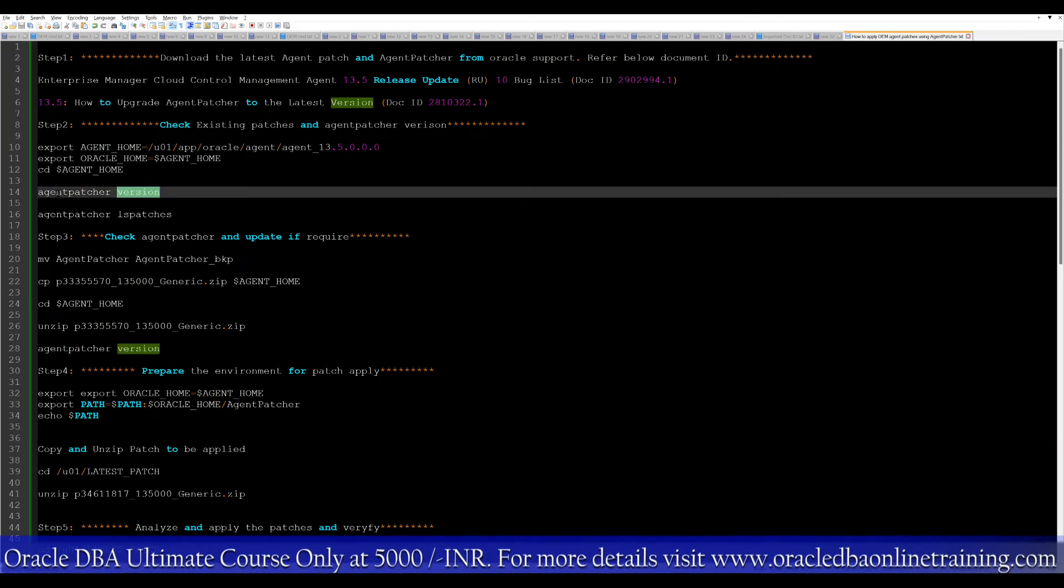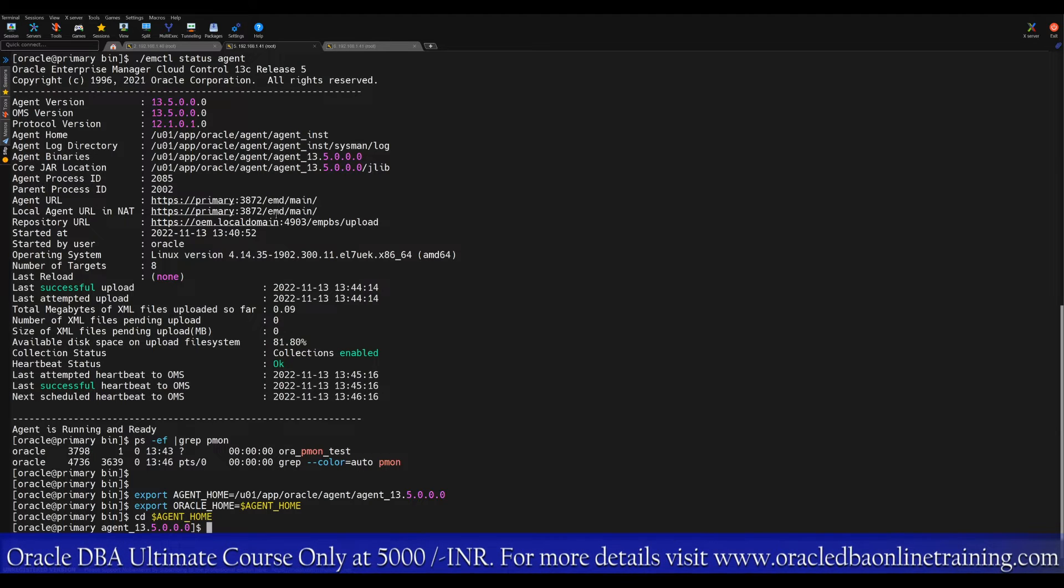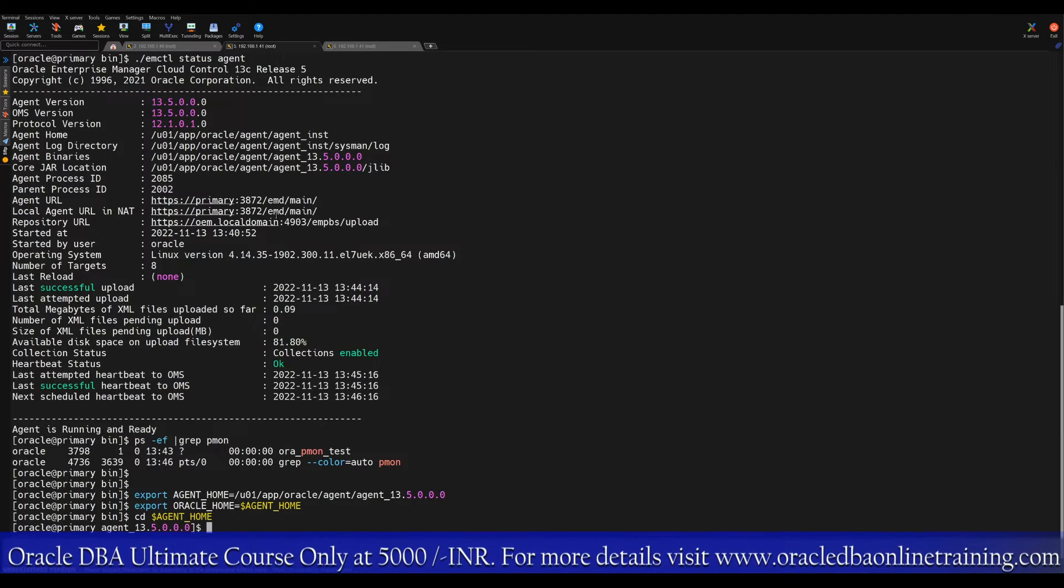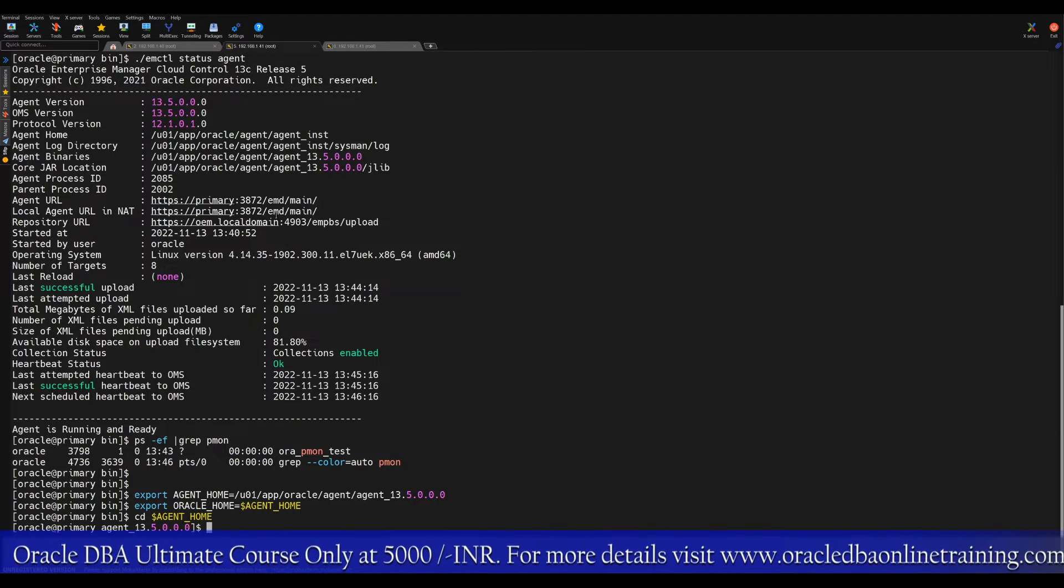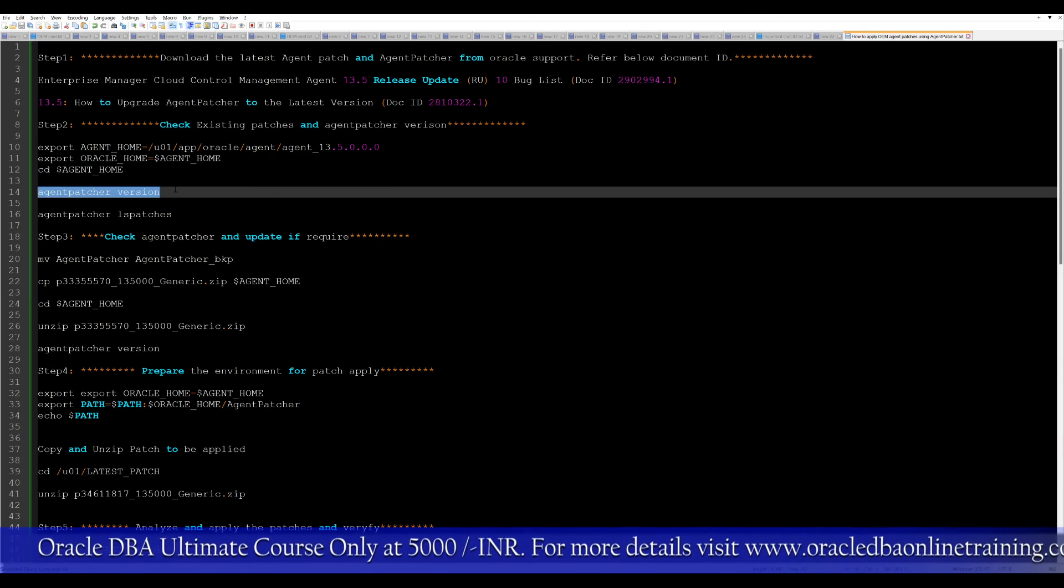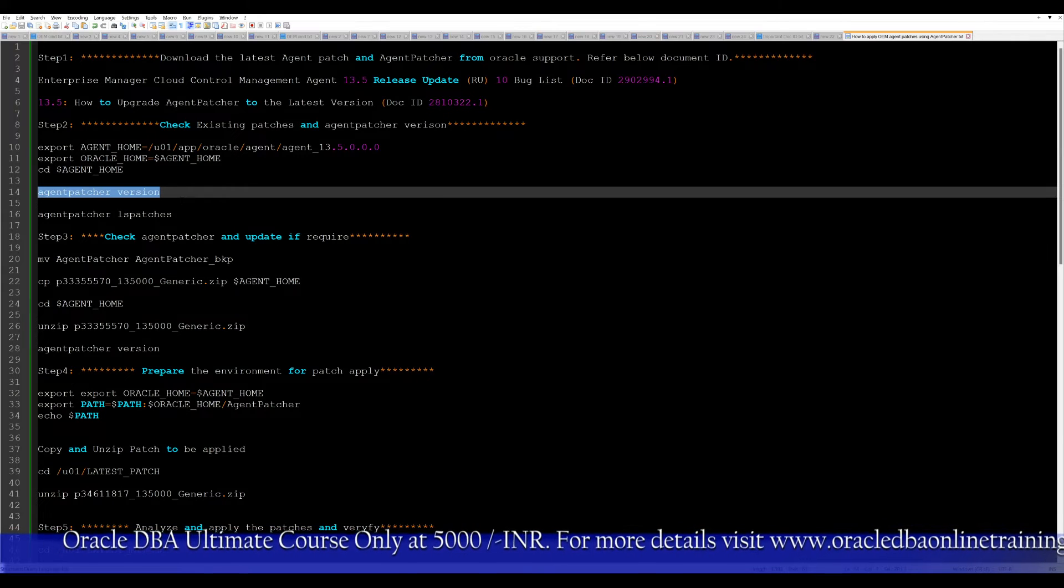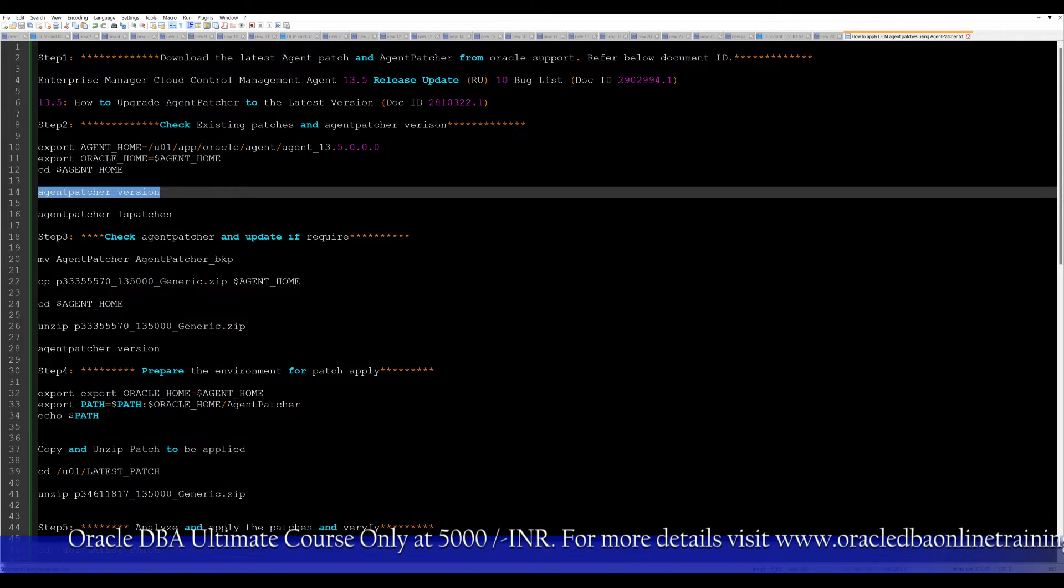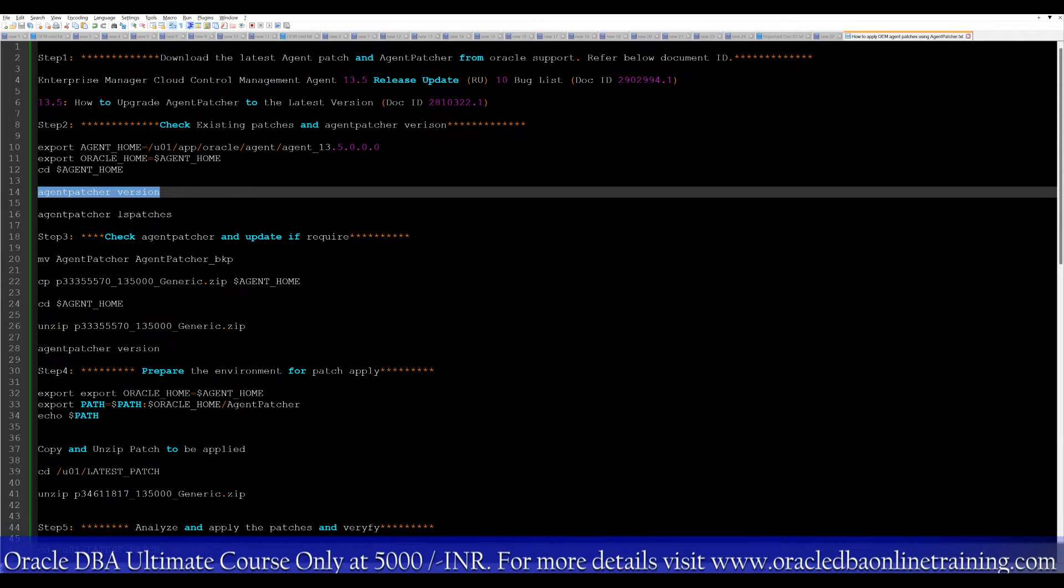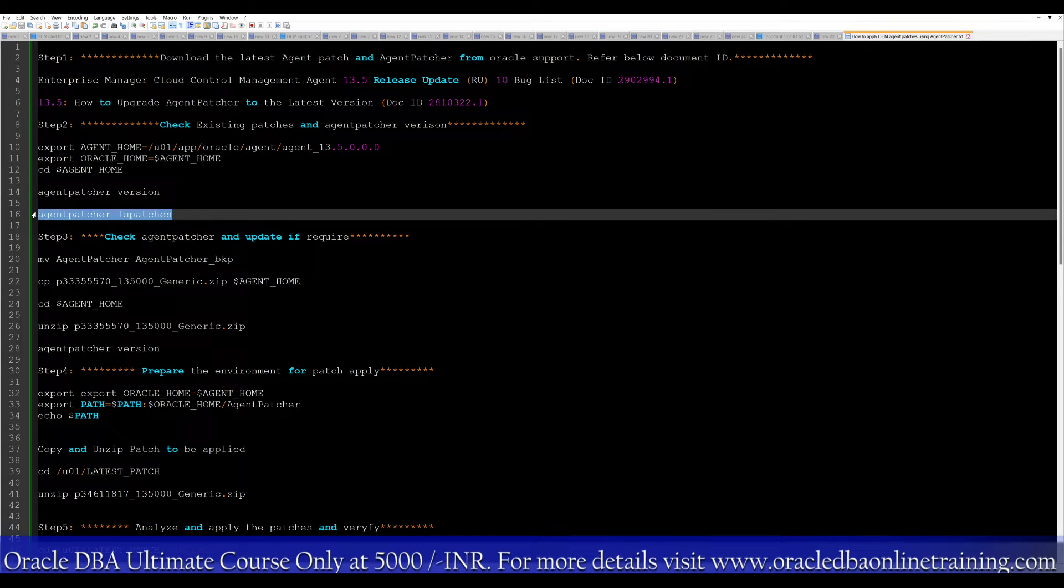Now we are in the agent home location. Here we can run the agent patcher version. Since this is the first time I am applying the patch, there is no agent patcher present. If you have previously applied any patches on the OEM agent, you will find there's some file exist. LS patches is also not applicable in our case.